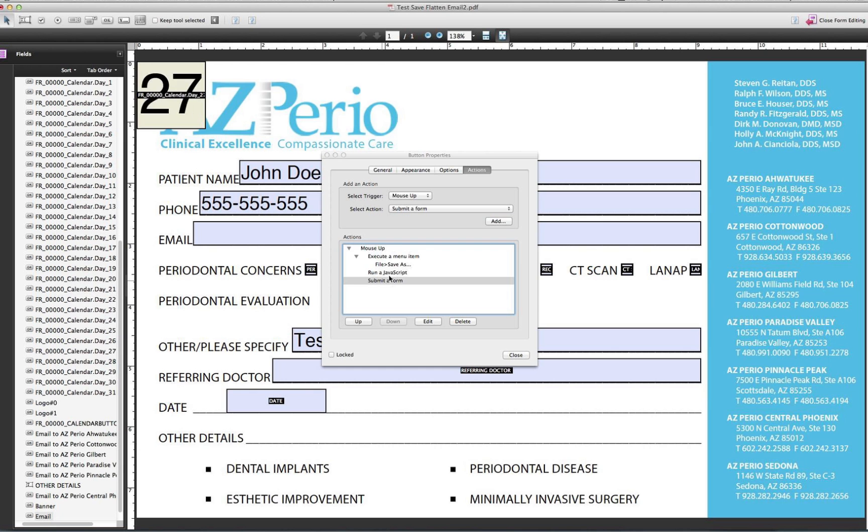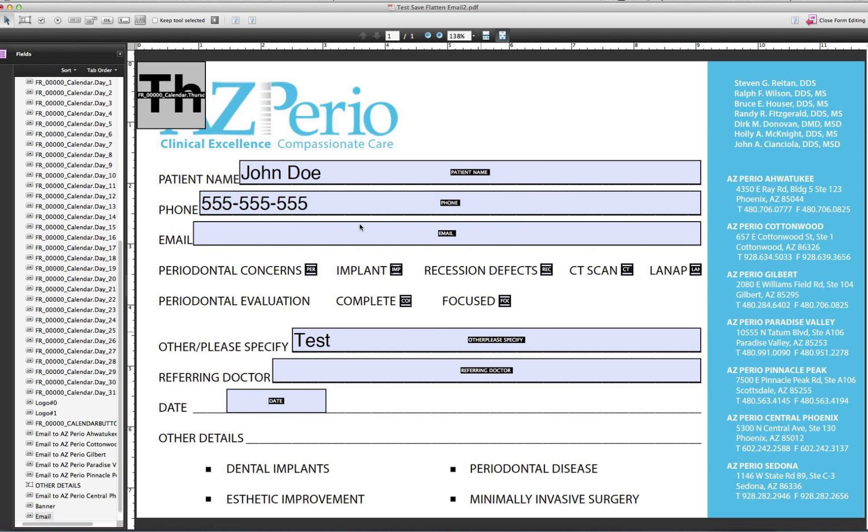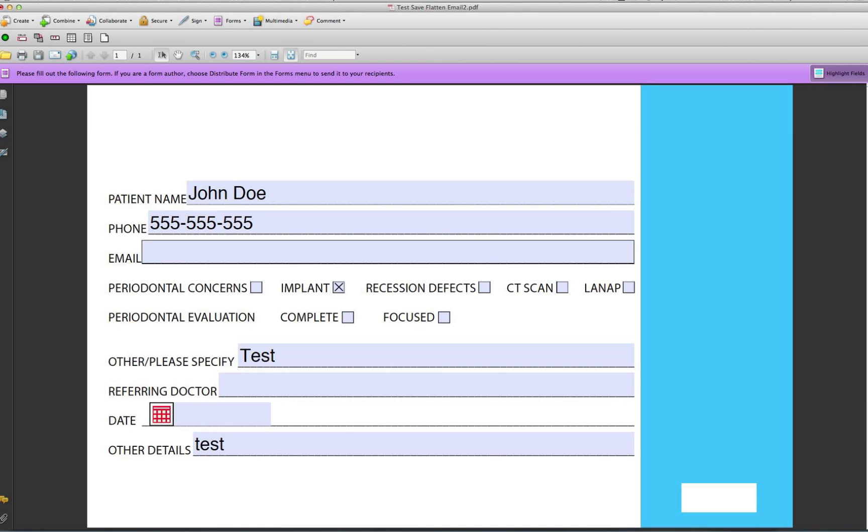So cancel there. So those are my three options there. So now after I fill it out, I'm going to close from editing.